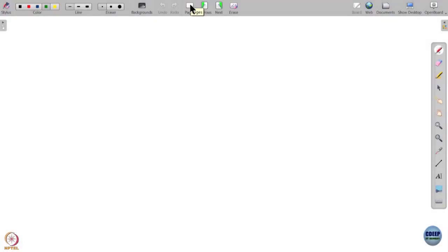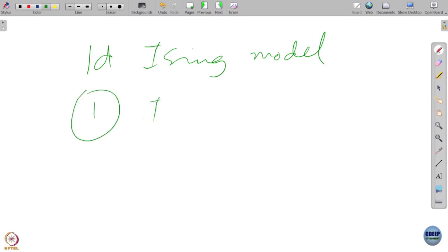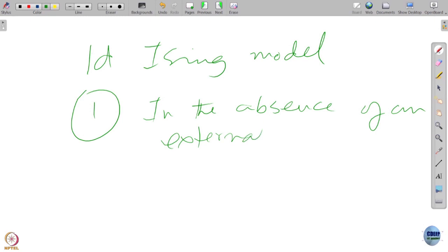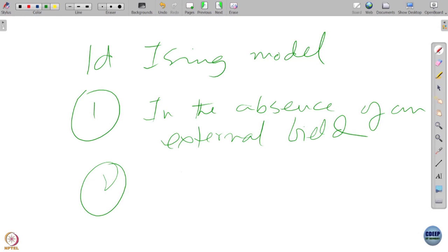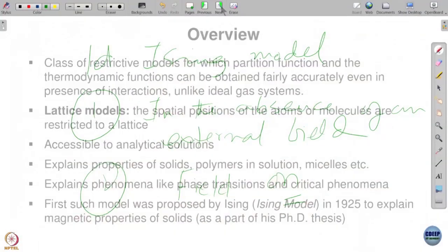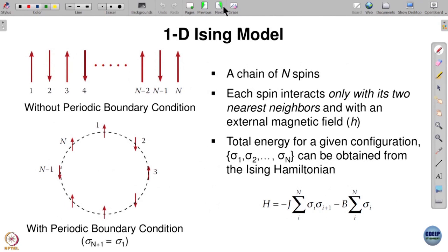There are two cases that we solve for the one-dimensional Ising model. One is in the absence of an external field, and the other is with a field on. The solution in the absence of an external field is very simple: the partition function is just cosh(2J / k_B T) to the power N. In the presence of a field, the solution is far more difficult but still analytically doable.